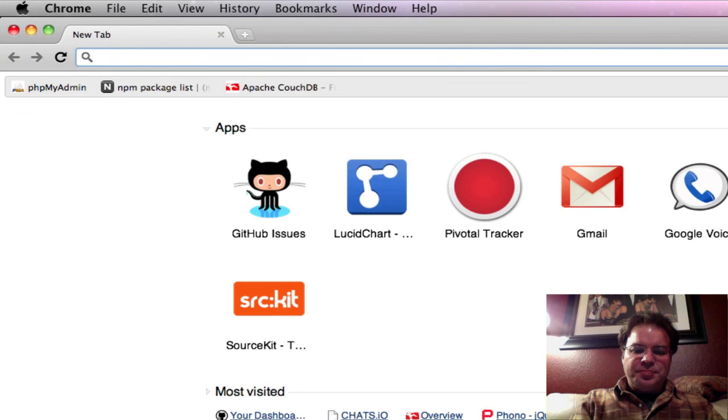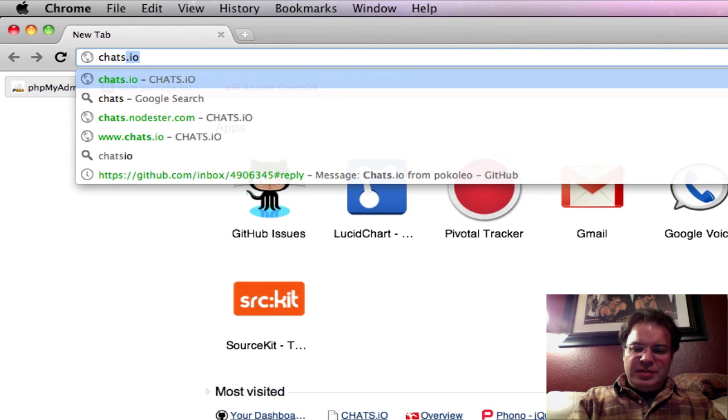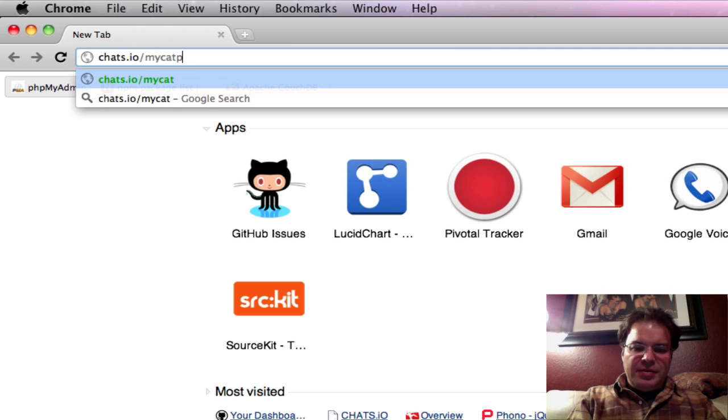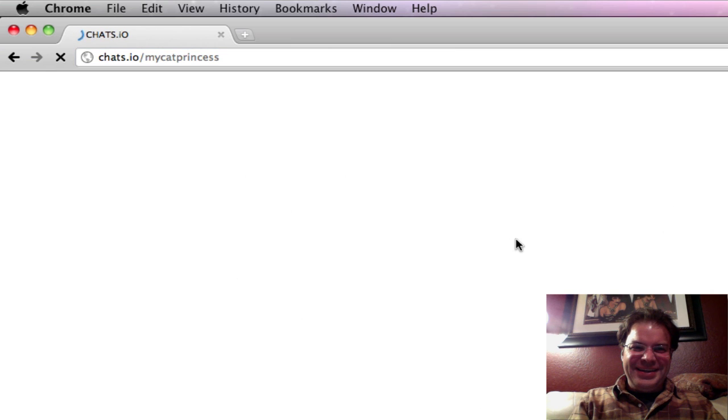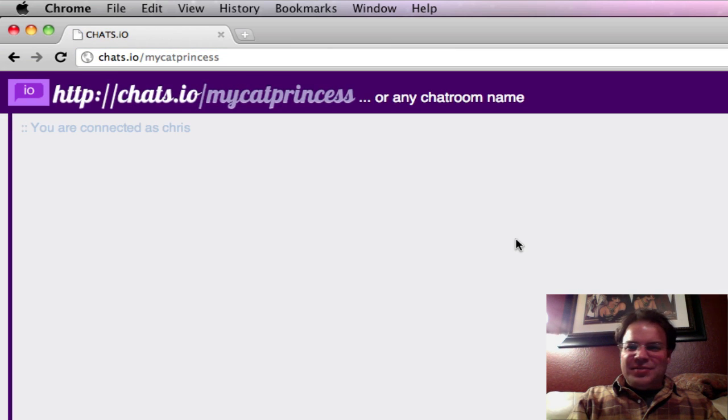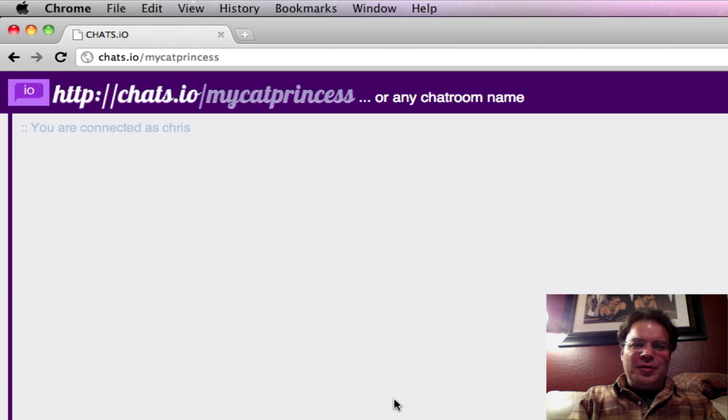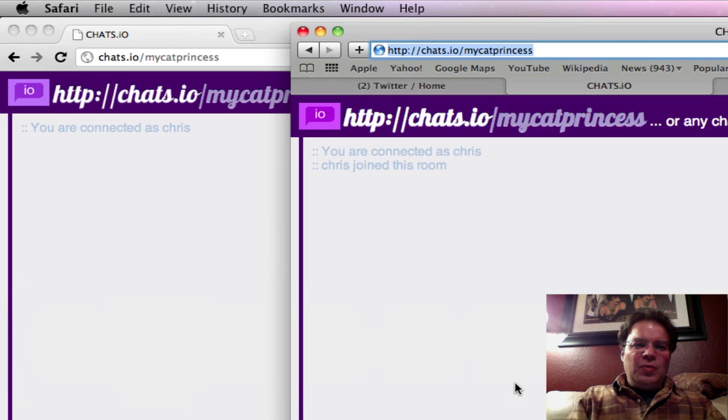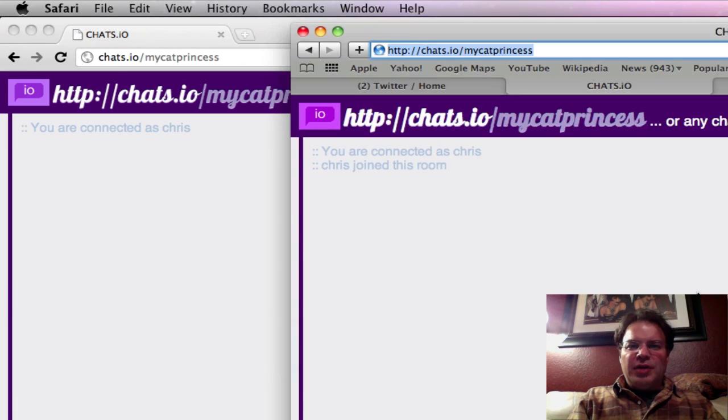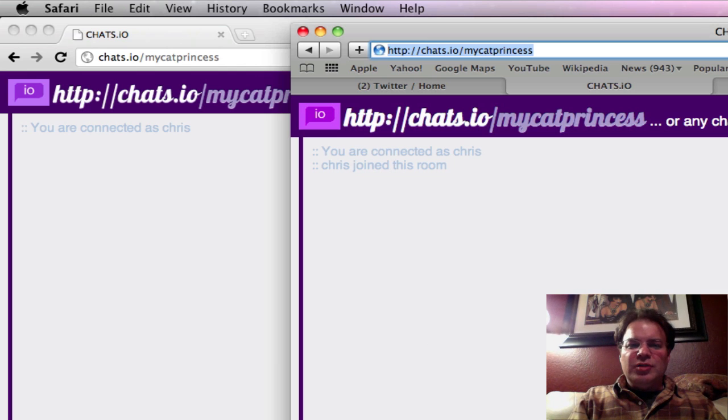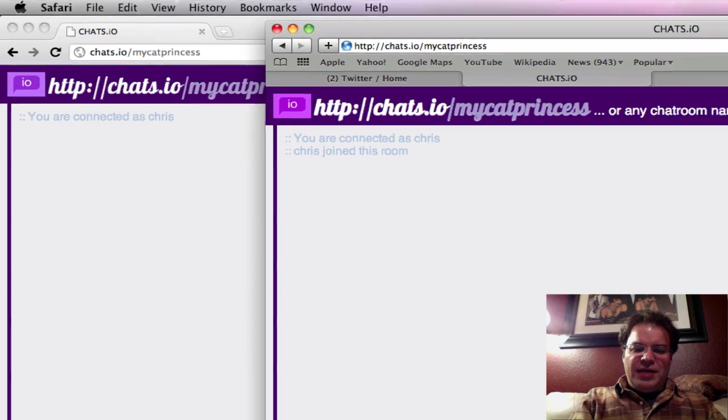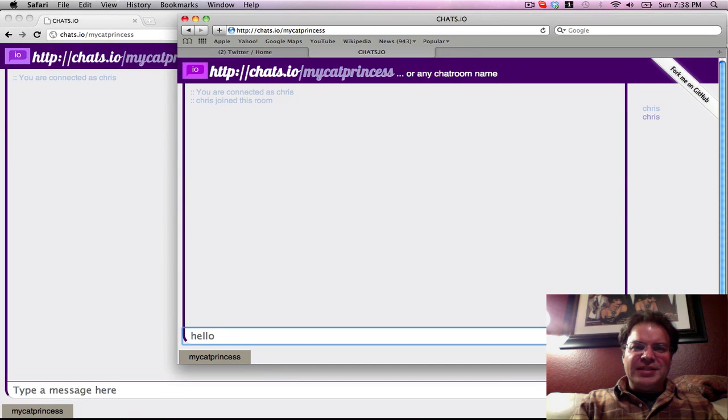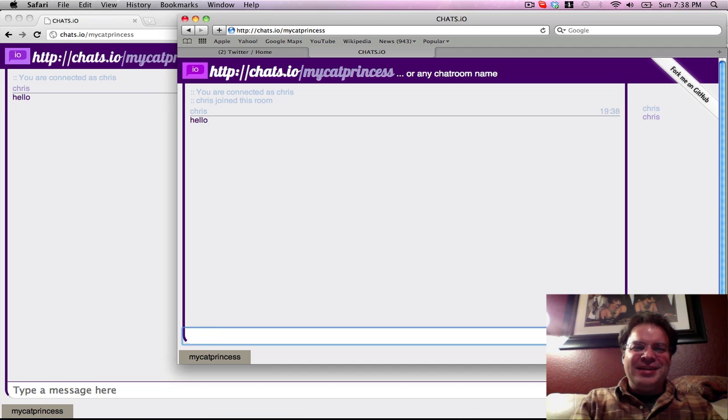Let me show you how that works. Let's do chats.io slash my cat princess. Okay, well this doesn't work too well because my name's Chris on this browser too, but you kind of get the point. Watch this. I'm running one chat browser on Chrome and another chat browser on Safari. These are kind of simulating two different users. As I type, as soon as I hit enter, watch how fast the other person is going to see what I type. So I'm going to hit enter now. How about that, that's pretty cool.